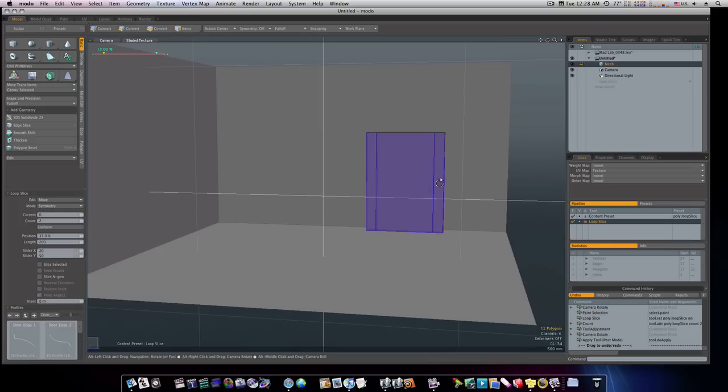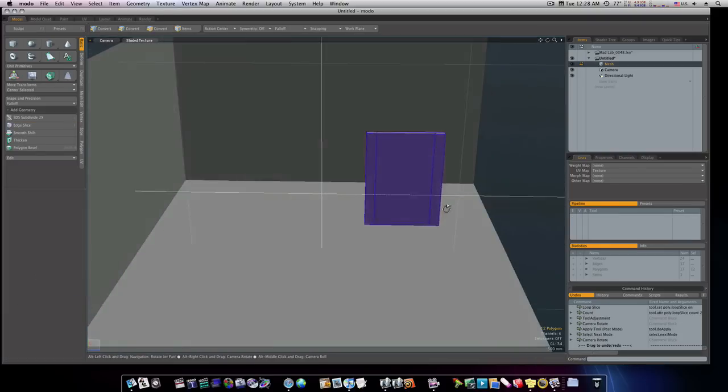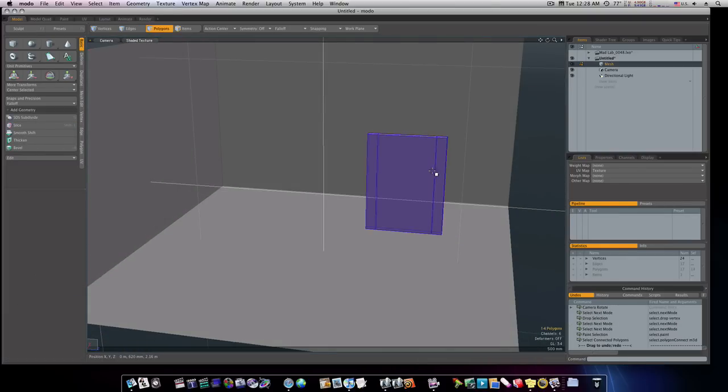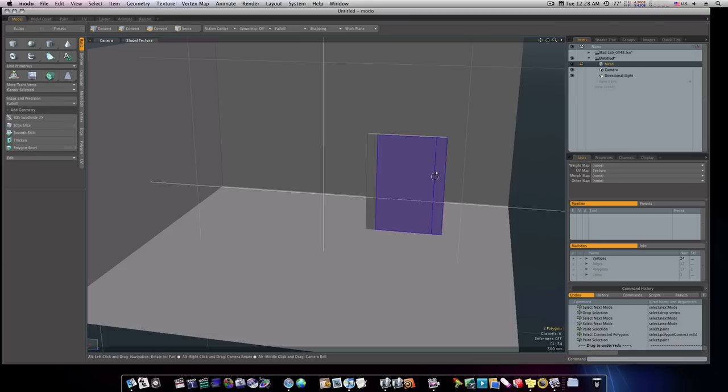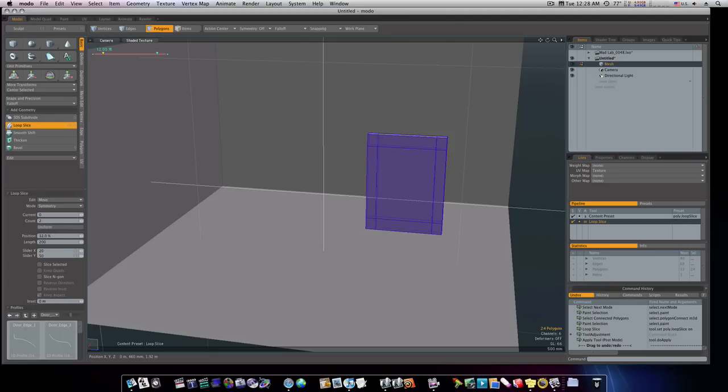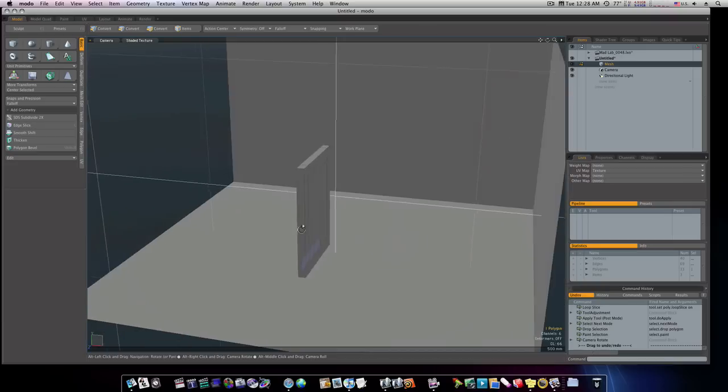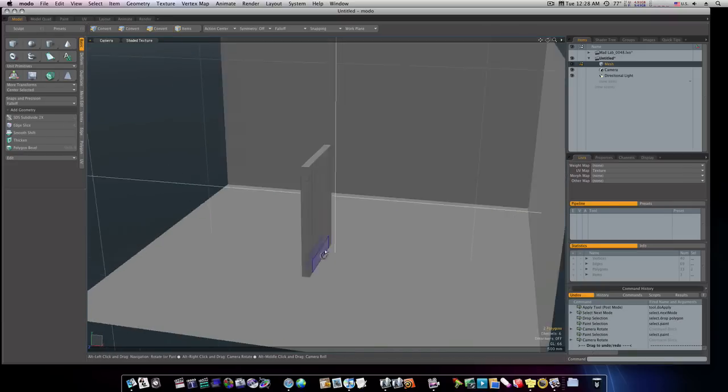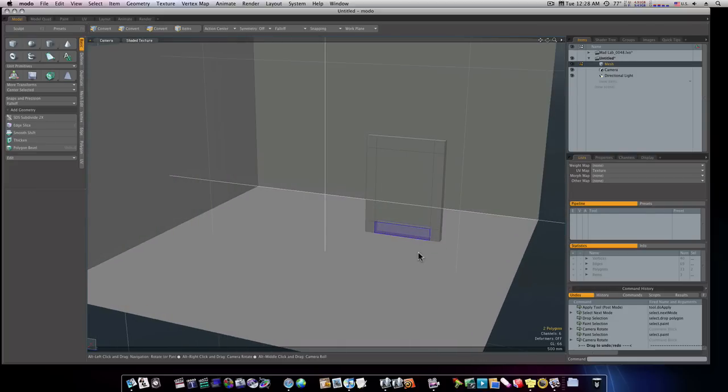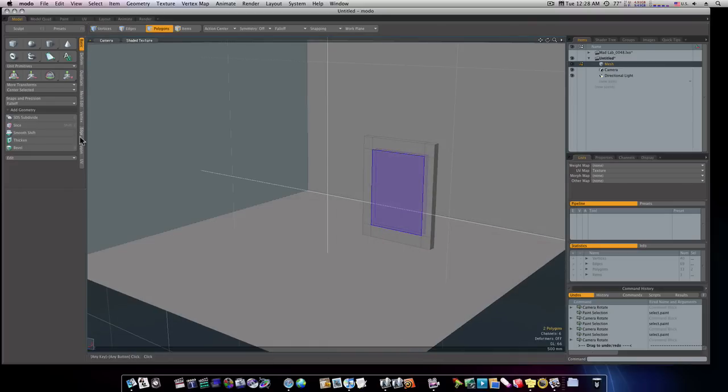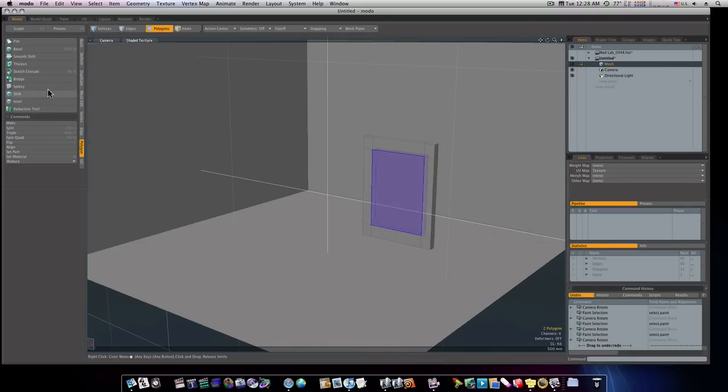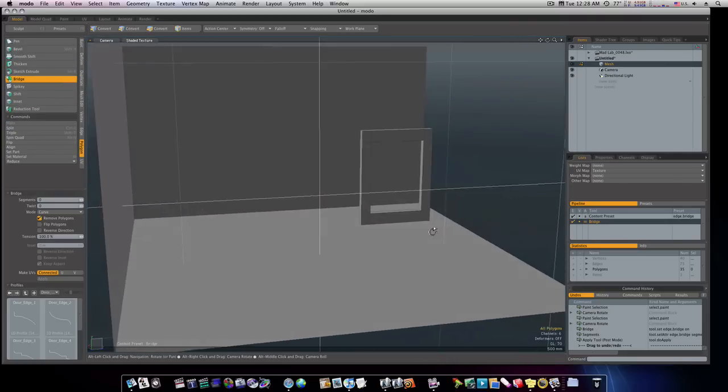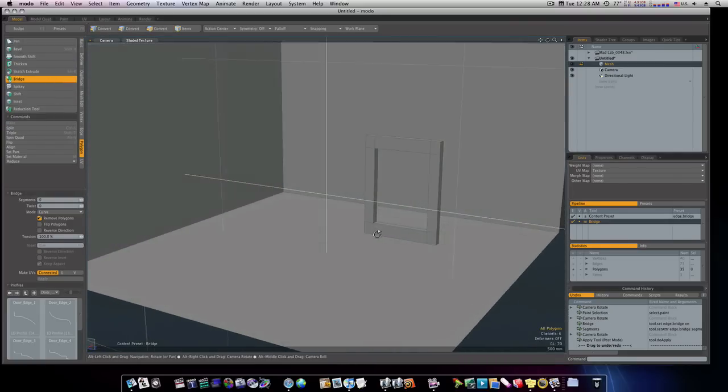That looks okay. Now let's go ahead and run a couple of loop slices this way. And that looks pretty good about right there. Now I'm going to select these. And we can do this one of two ways. I can select this one and this one. Go to polygon mode and hit bridge. As you can see, that kind of makes out our doorway there.